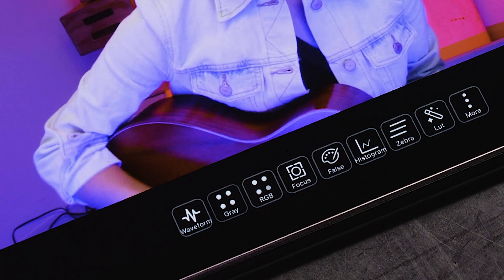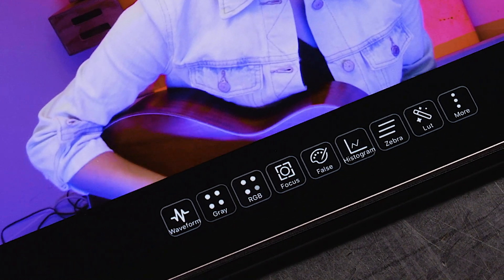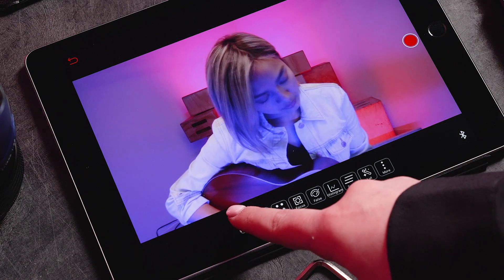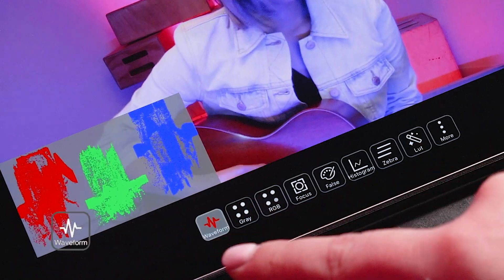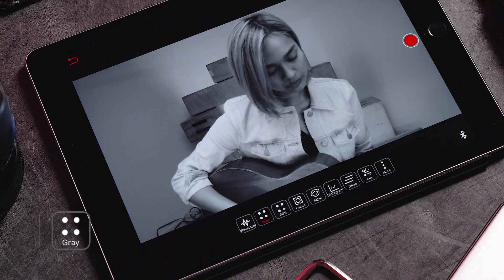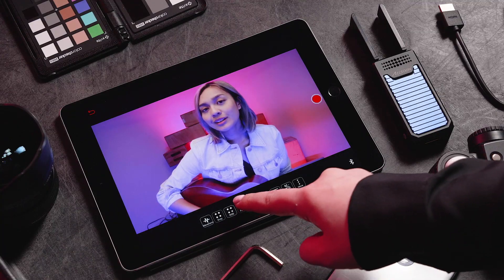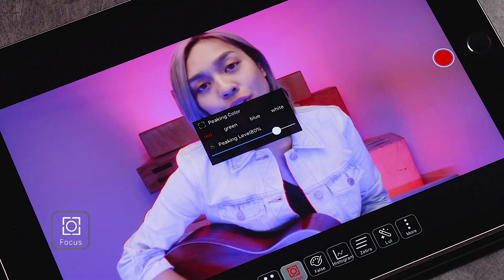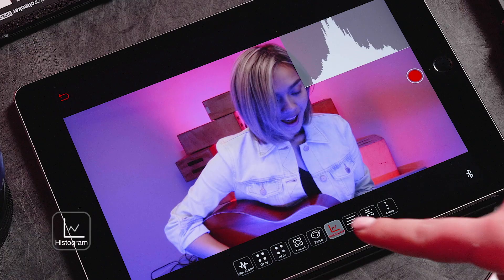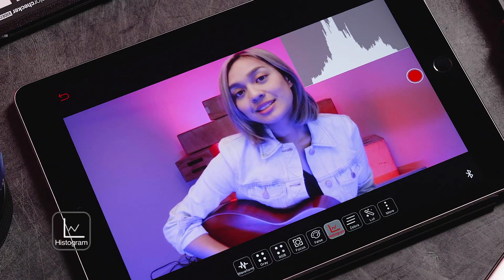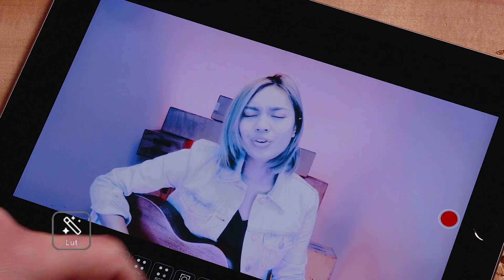On the bottom of the live feed screen you will see multiple features that are available to select. These include waveform, grayscale, RGB, focus peaking, false colors, histogram, zebra, and LUT overlay.